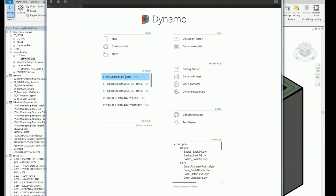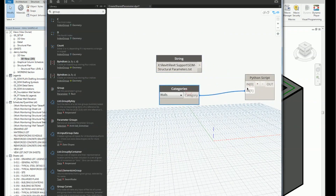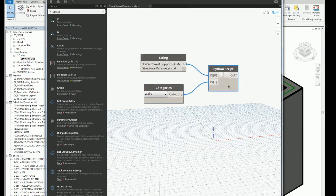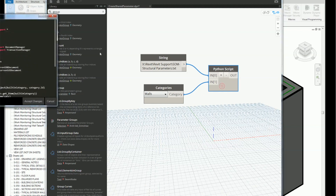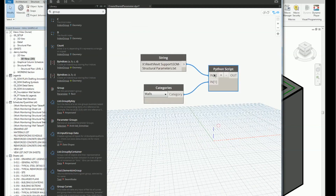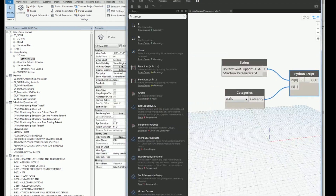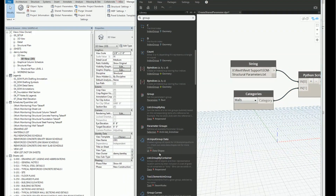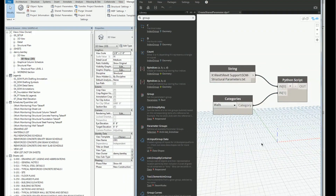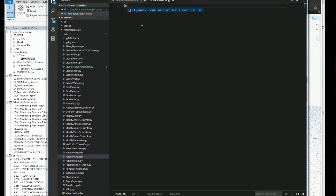I'll go ahead and open up Dynamo. I already have this set up with a string and categories of wall. I'll go ahead and wipe out this Python node and get my Visual Studio set up.